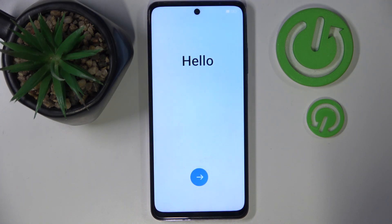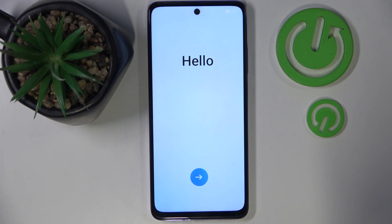And as you can see my phone is back to its factory settings and I have to do phone setup all over again.